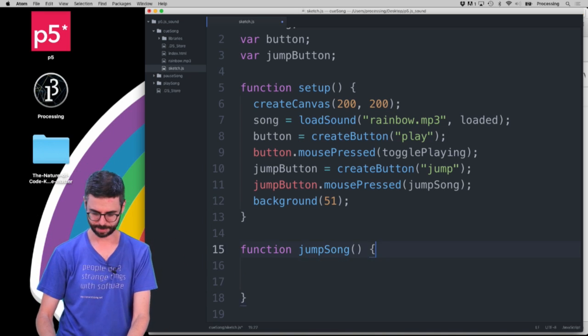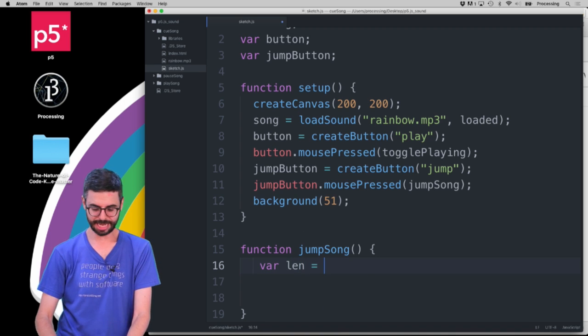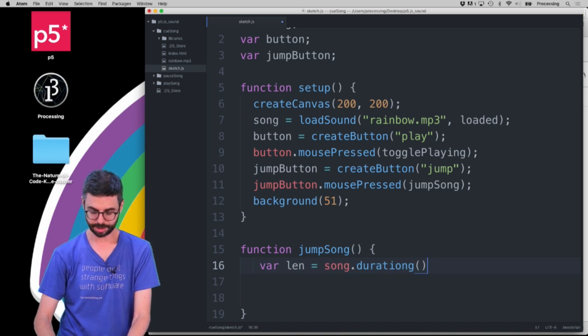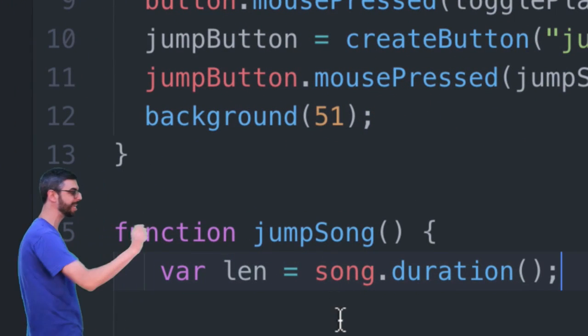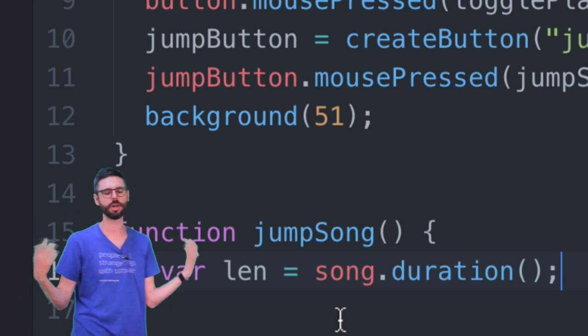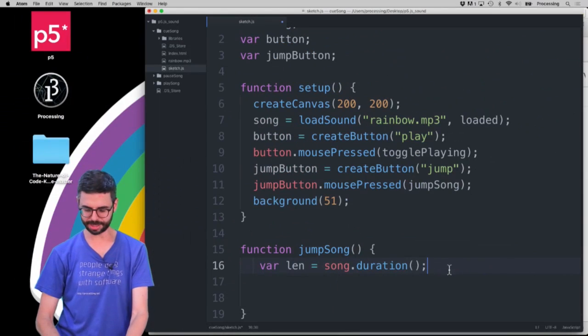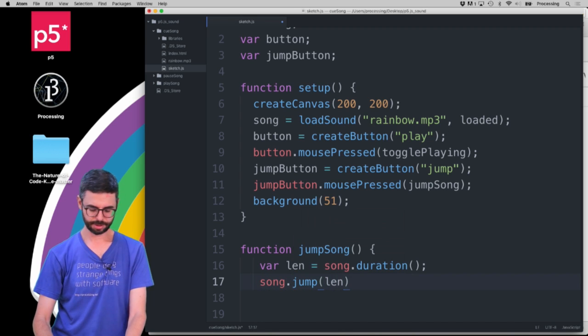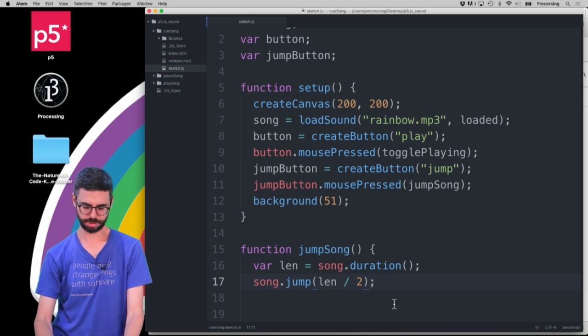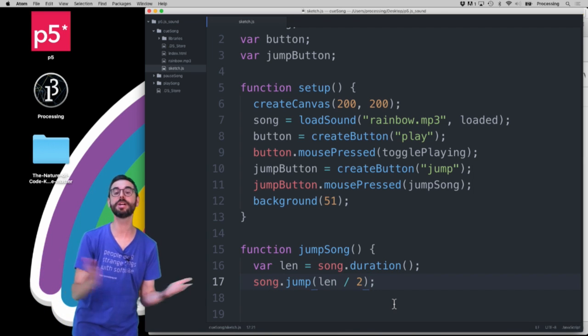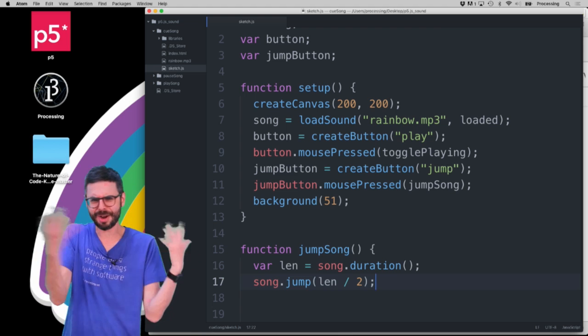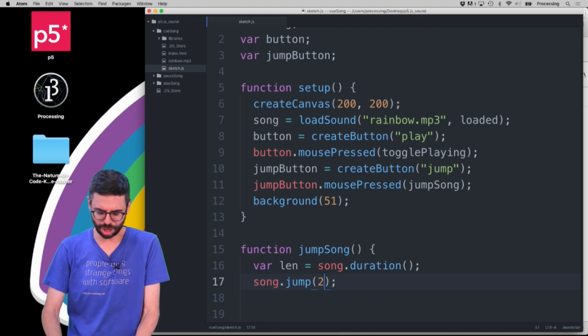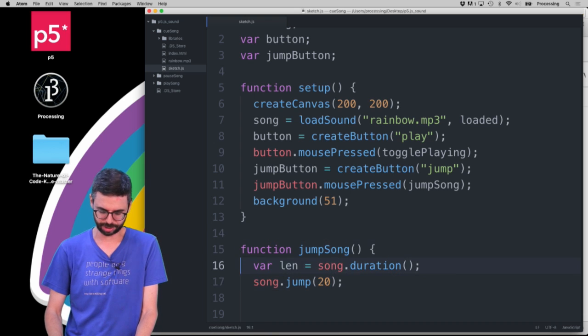I want to say var, I'm going to just say length equals song dot duration. So what this is going to do is it's going to give me the total duration of the song in seconds and put it here in this variable called len for length. And then what I'm going to say is song dot jump length divided by 2. So in that sense I am just want to jump to the middle of the song. And you know I could look at the mp3 file and figure out how long it is and just pick like you know I could actually just say jump to jump to 20 seconds. Let's do that right now really quickly just to see.